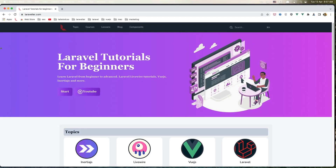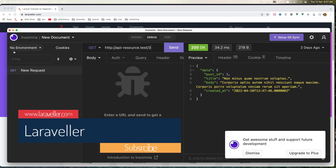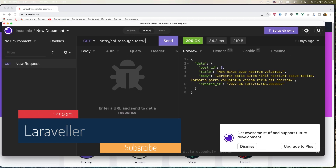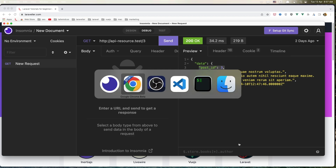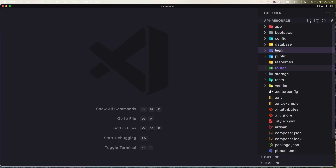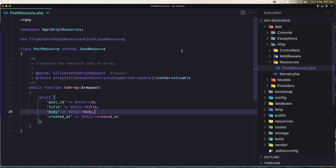Hello friends, welcome. In this video I'm going to work with API resources. If I go to Insomnia, we have the GET resource for a specific ID and we get all the data of that post — post ID, title, body, and created date. This is coming from the post resource, which is what we added here.